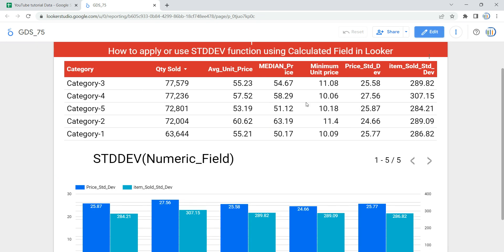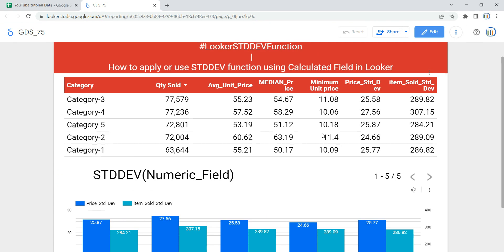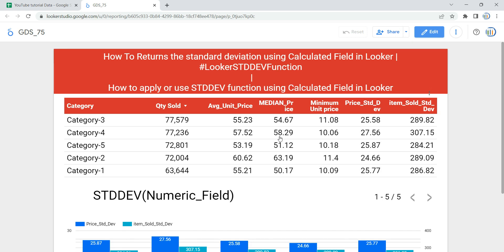If you click on View, you can see the table as well as the graph using the calculated fields that calculate the standard deviation of price and item sold. This is how you can create a calculated field using the STDDEV function in Looker or Data Studio. Happy learning, and see you in the next video!